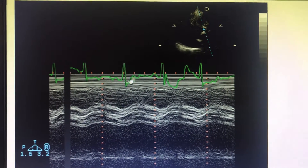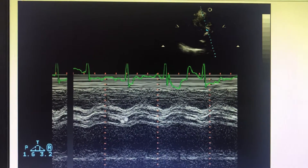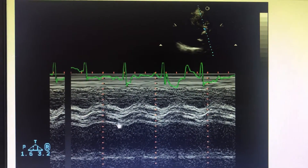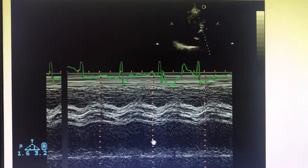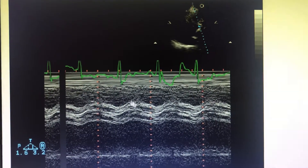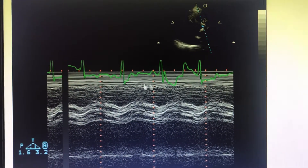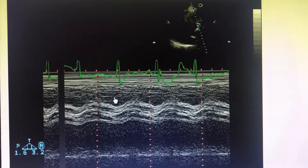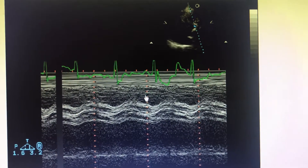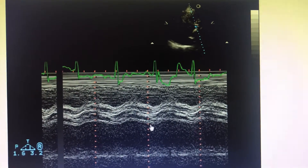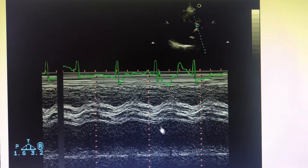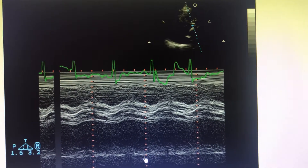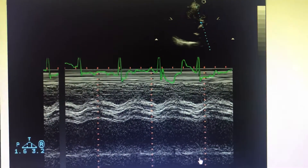This is the systole and this is the diastole. This is the tricuspid valve, the RV, the aorta, the LA, and the posterior wall of the LA.